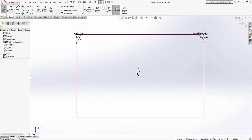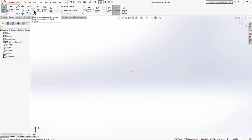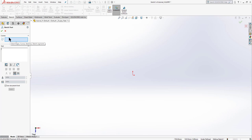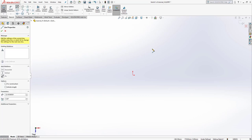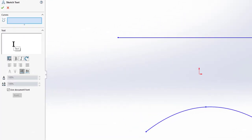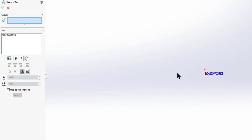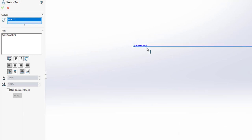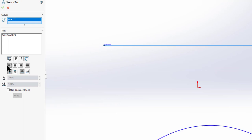Now that we've learned about fillet and chamfer, let's move on to text. Click on the text tool. To start, we need a curve, so first create a straight line and a spline. Go to text again and type your text. If we don't select a curve, the text appears at the origin. Select a curve and the text appears at the beginning of the line. We can use text alignments like center align.